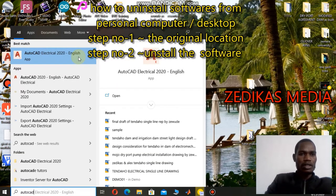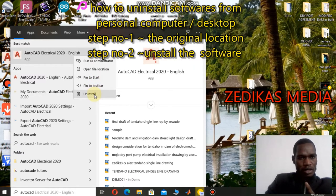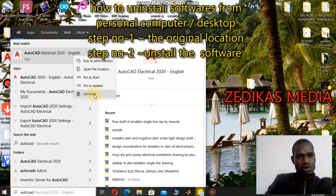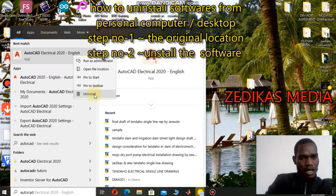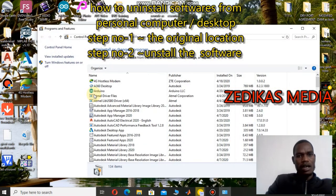By clicking the right side, there are options: run as administrator, open file location, pin to start, pin to taskbar, and uninstall. Our agenda is to uninstall the installed application from our desktop computer, so you have to click on the uninstall menu. Note that the delete function is not the same as uninstall.